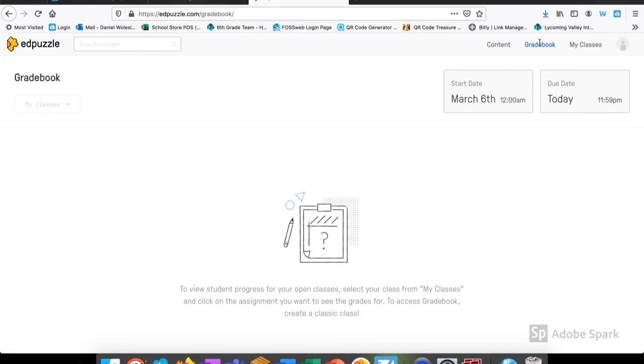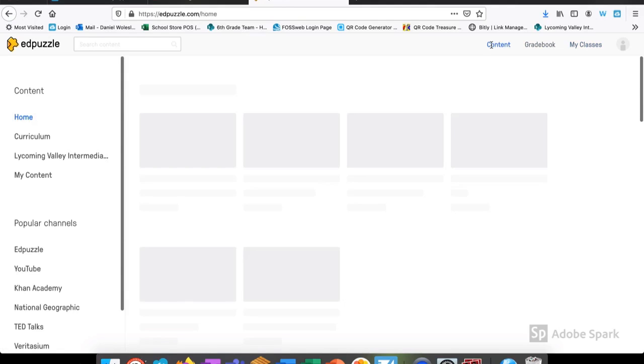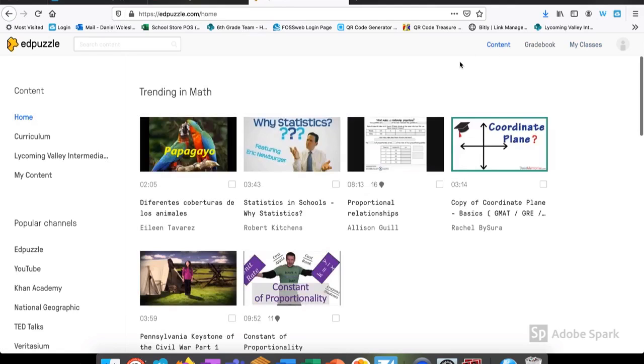Edpuzzle embeds a gradebook right into their website so I could search by the start date or the due date. There's also a tab for my classes where I can access the class that I've already created or create a new class. Let's go back to content.